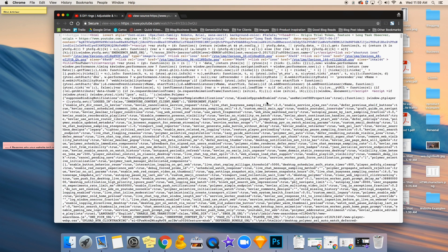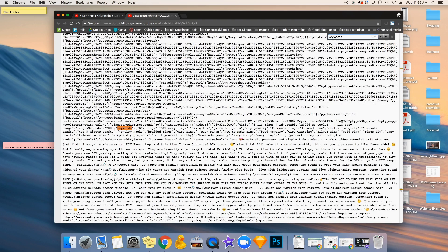A new tab will pop open that looks like a whole bunch of code — don't freak out. We're going to filter through it. On your keyboard, hit Ctrl+F, which opens a little search bar, then type in the word 'keywords' and press Enter. It will show in the results all of the video tags that this video is currently using. You'll see a whole bunch of tags and they go until where it starts to say 'channel ID.' All the keywords are listed right there, separated by a comma.